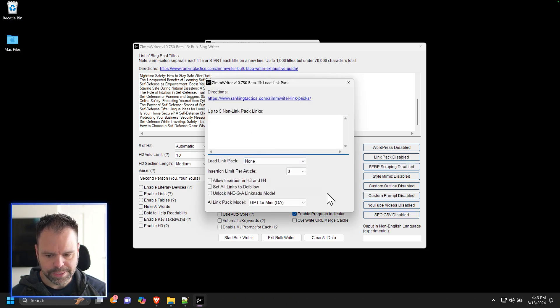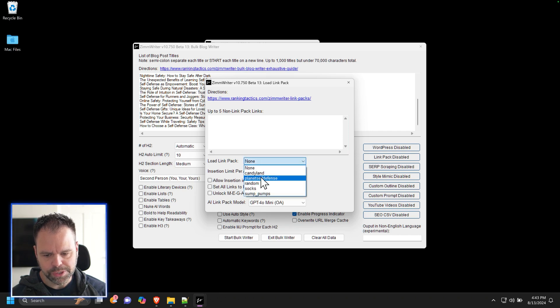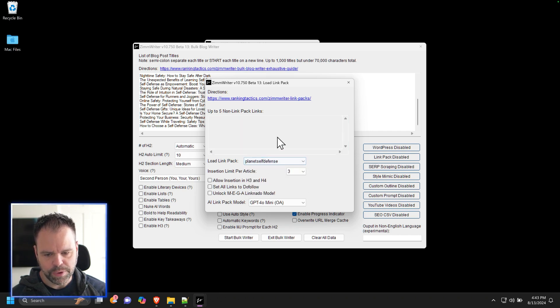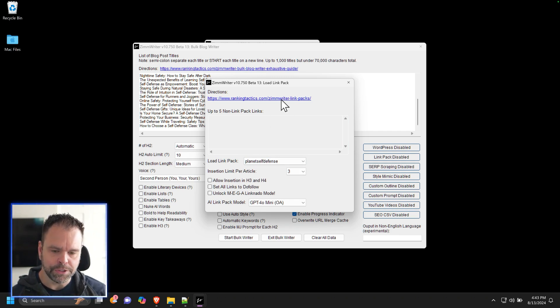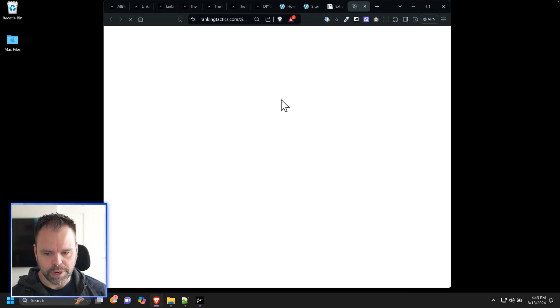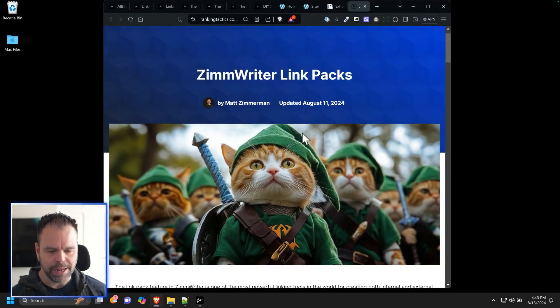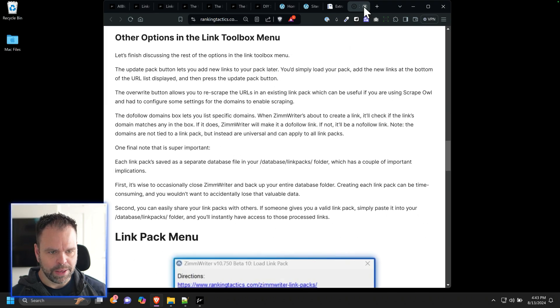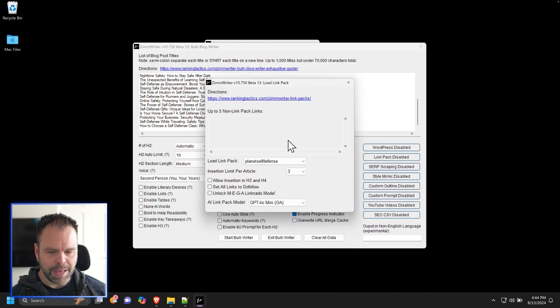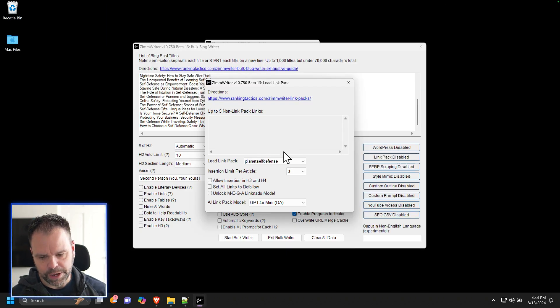And what you can do inside of this link pack is you'll load your saved link pack. When you load the saved one, this part grays out. There's a lot of different options in here. I highly recommend clicking on this directions and reading the directions for what link packs entails and how to make them and all that good stuff. A lot more options I don't want to cover in this particular video.